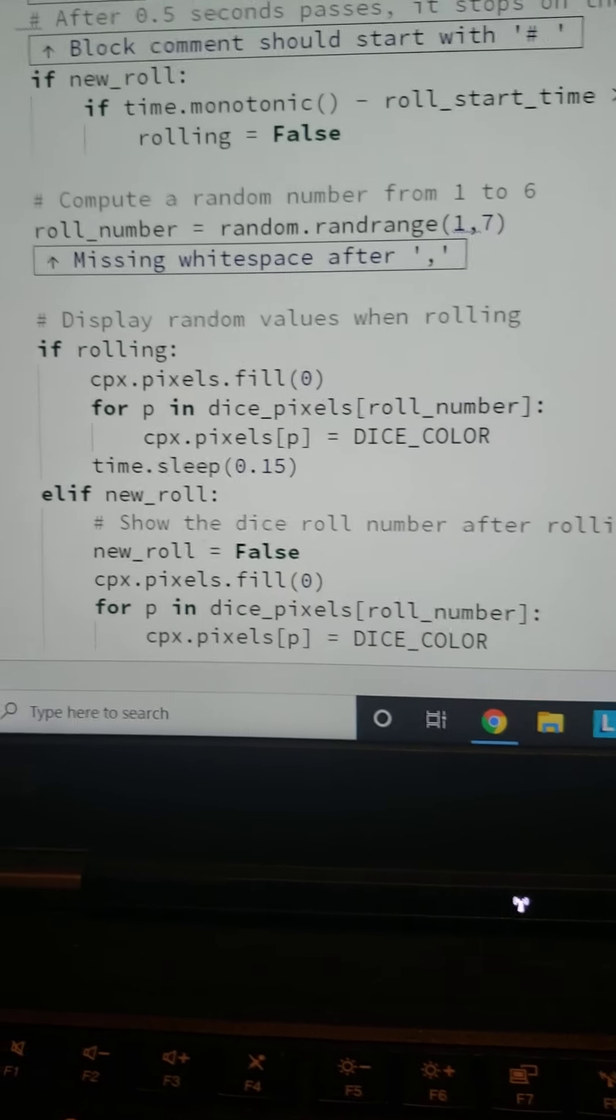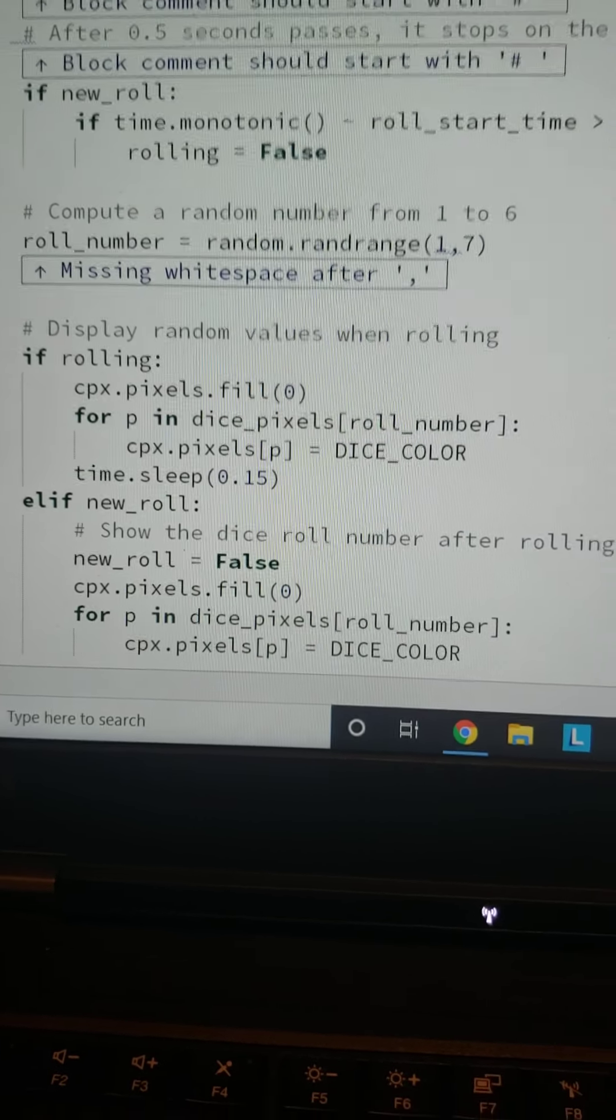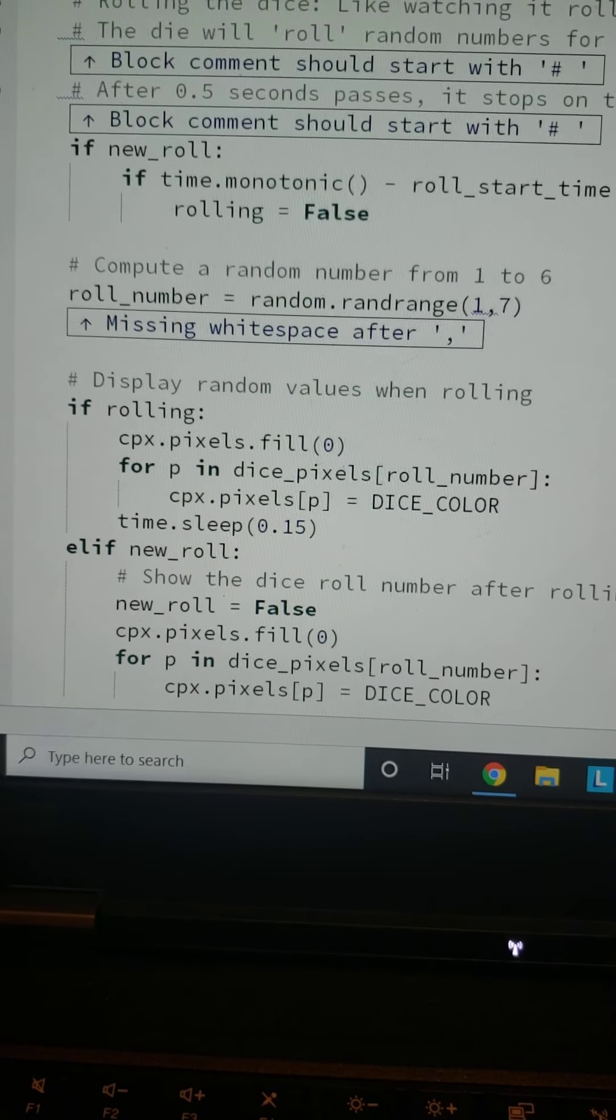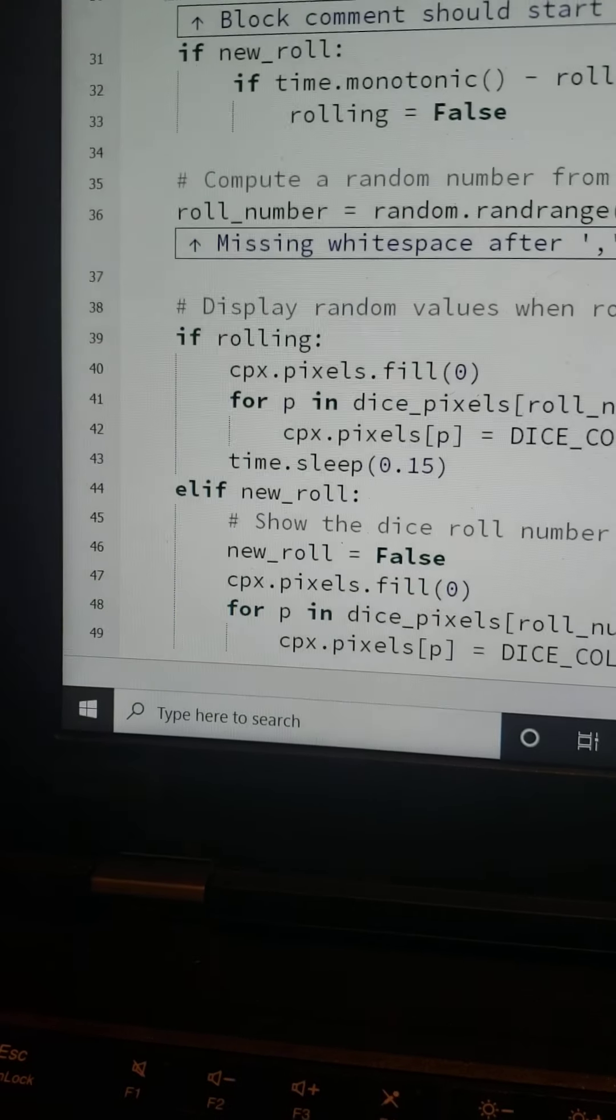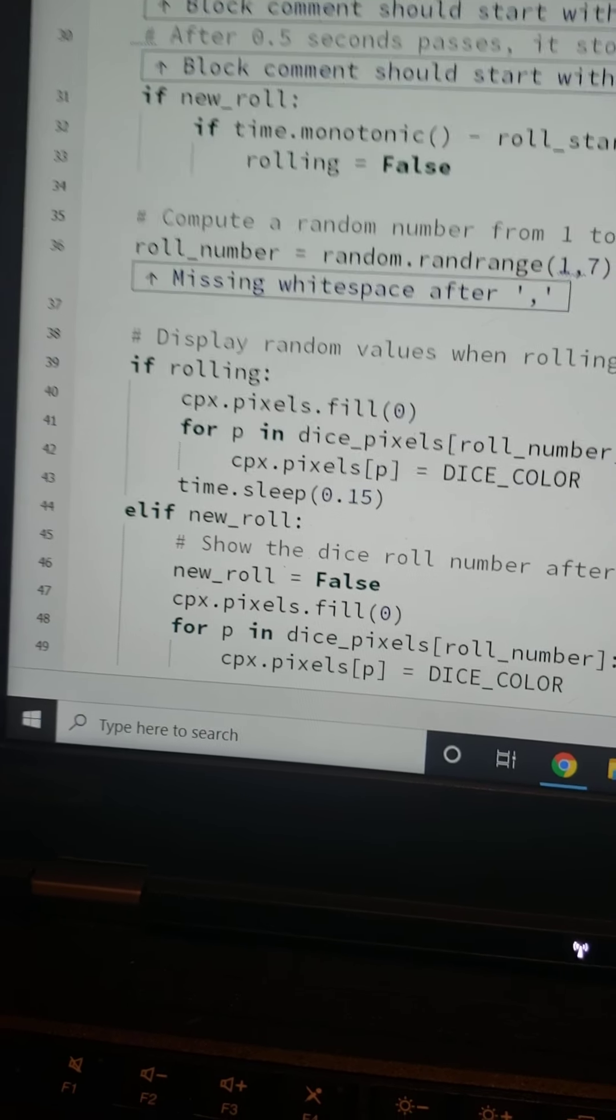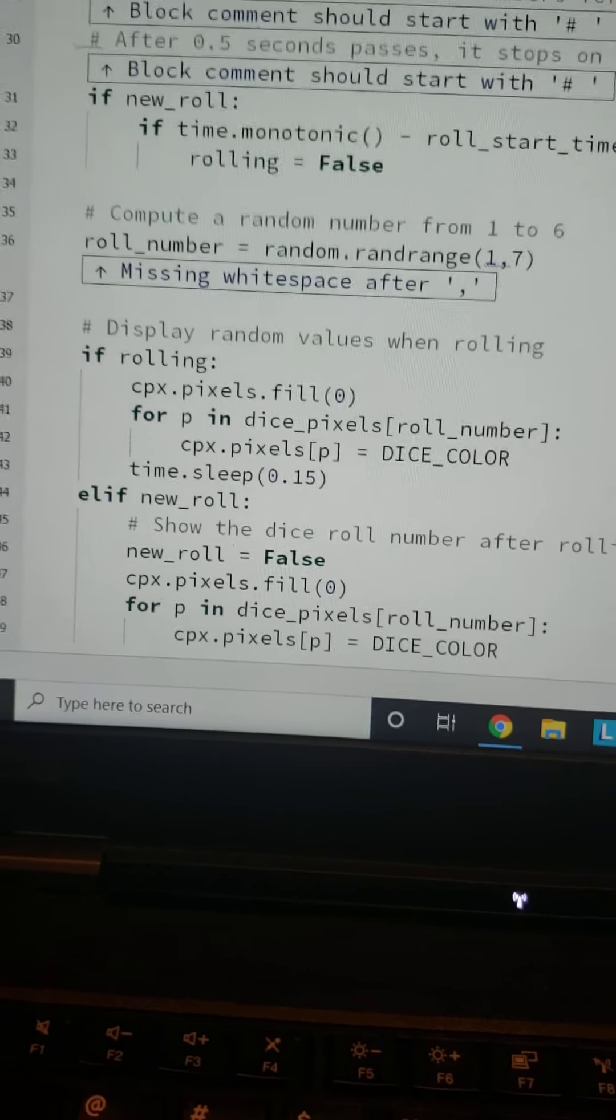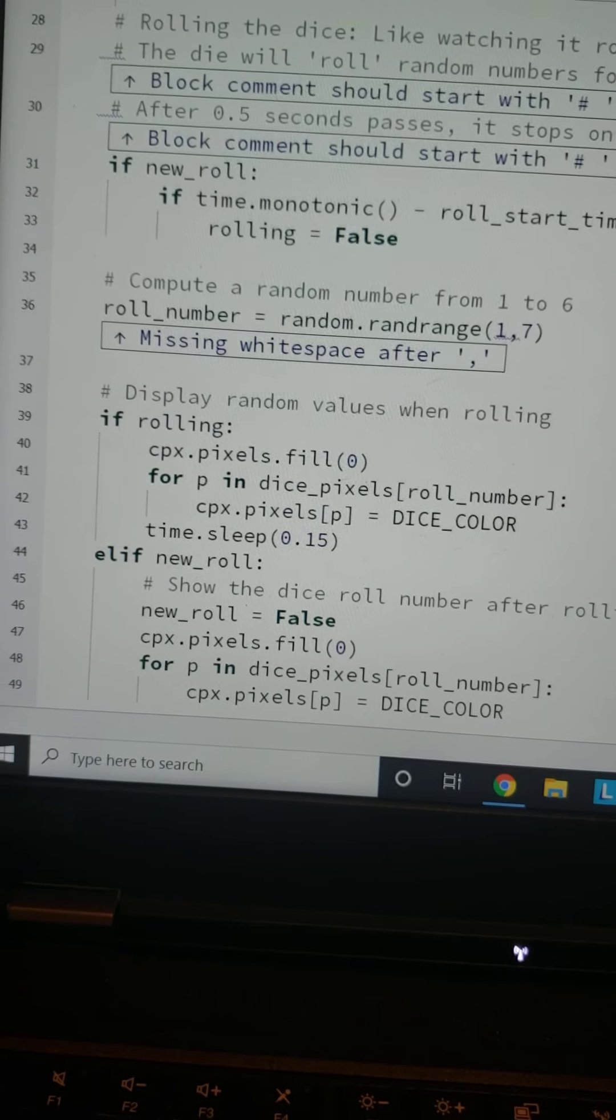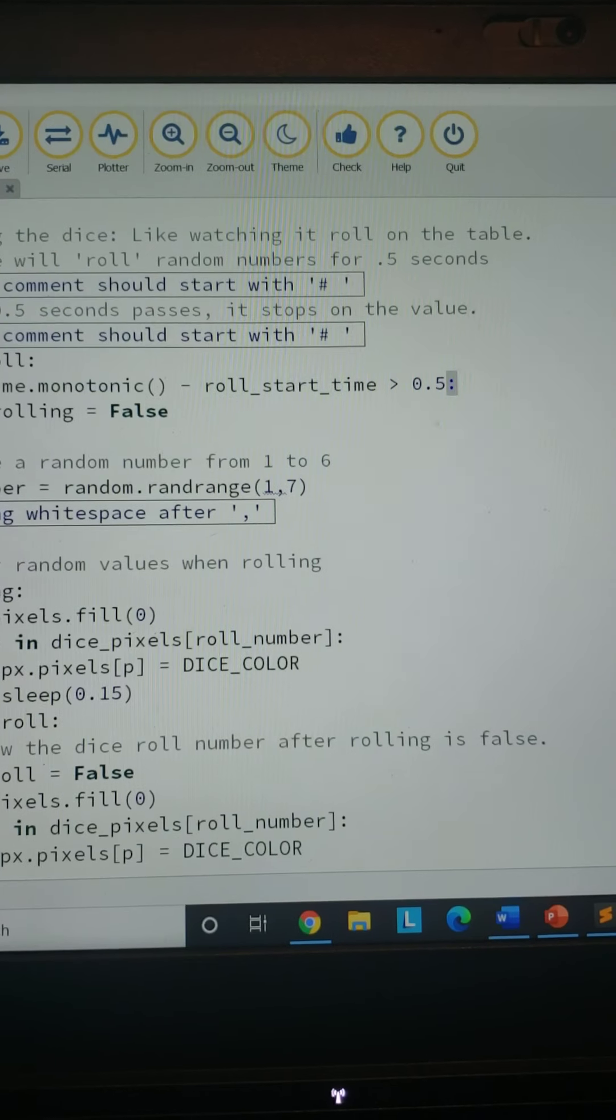Then we will equal the dice color for whatever number—which is p, standing for—we will initialize the LEDs for whatever random number it chooses. Then the time to sleep, this is in between it lighting up different LEDs. So this is the rolling part where it just goes through random, random, random. Of course, when it goes